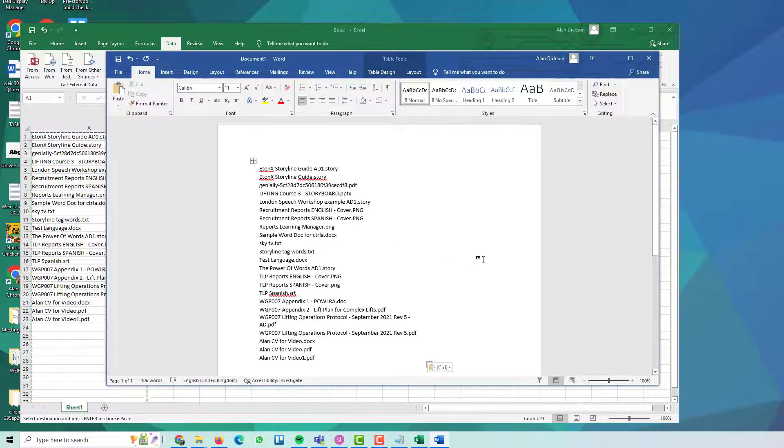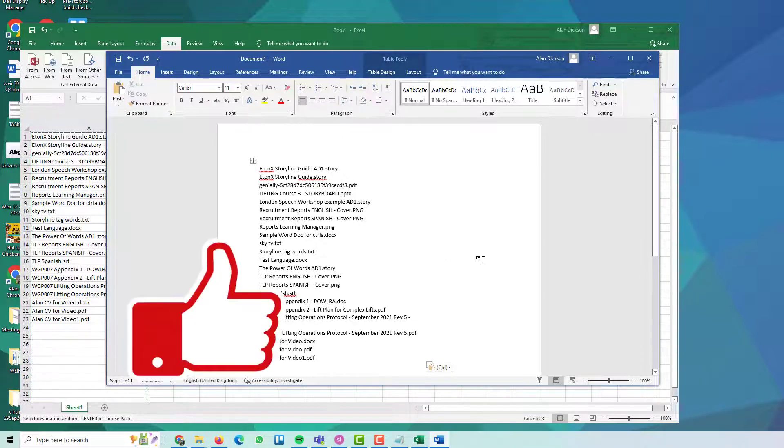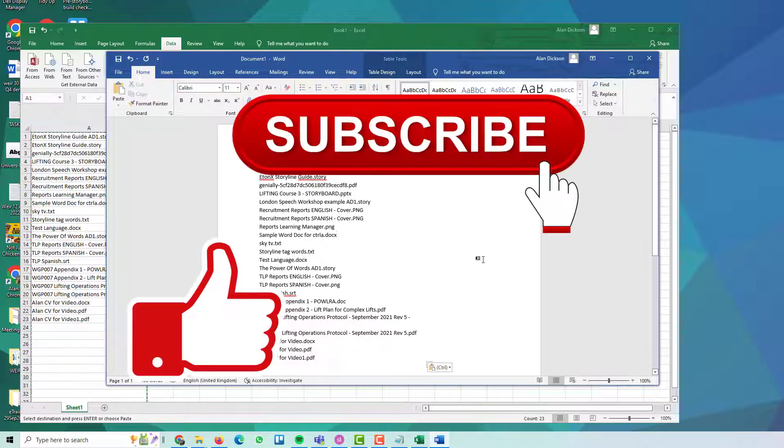Anyway, I hope you found this video useful. Please like the video, subscribe to the channel and thank you very much.